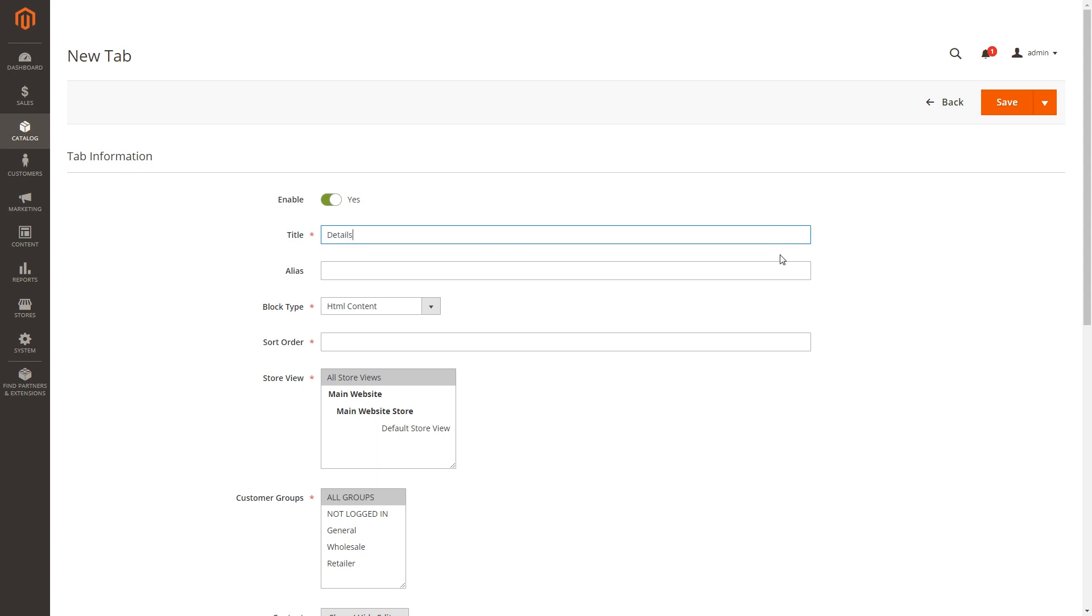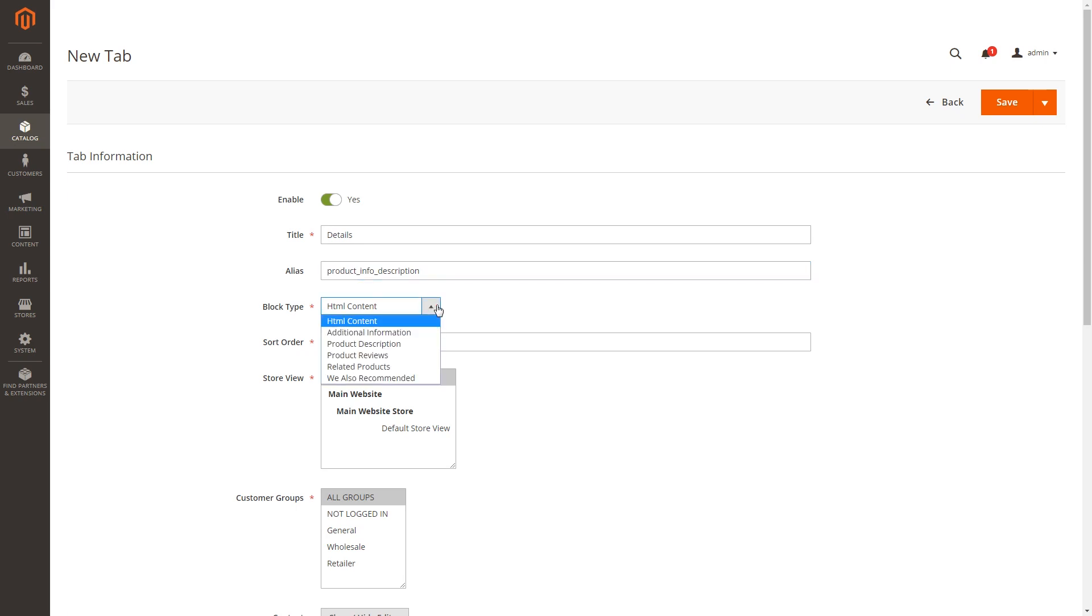Give a name to a new tab, it is seen on the frontend. In alias, you can specify some ID that is going to be applied for this new block in HTML markup. In block type drop-down menu, select the type of block that will be applied for the new tab.